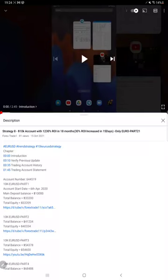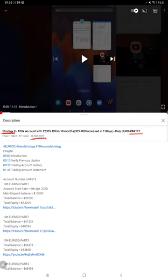Hello everyone, welcome to Forex Trade 1. Today we are updating about Strategy 8 Part 22. In the last video, Part 21, we published on 15th of October and exactly within one month we are back with Part 22.